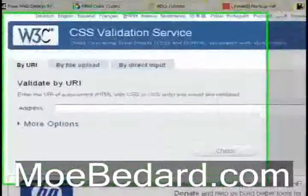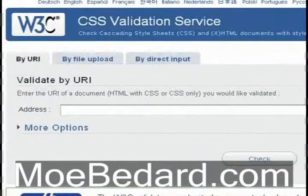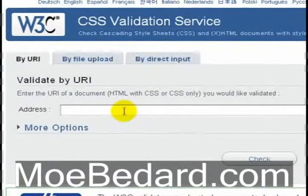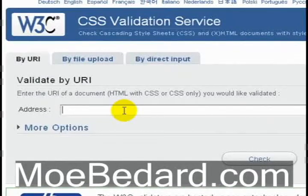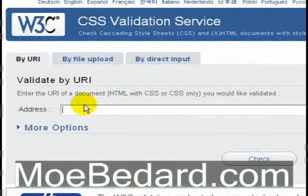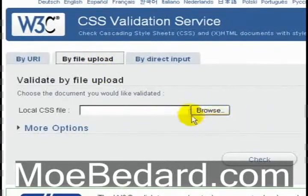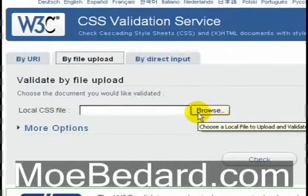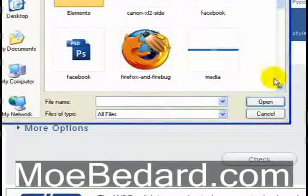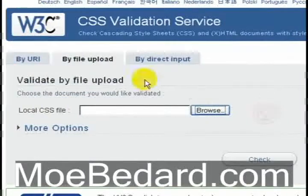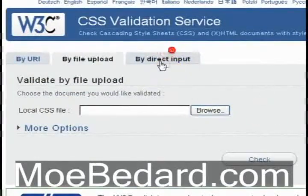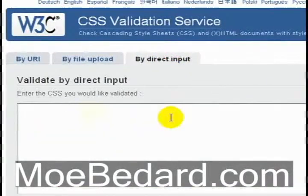The next service I want to show you is the CSS validation service. It's about the same as the HTML validator but it also does CSS. You can do the same thing — you can upload your CSS file only. Make sure it's just your CSS file. So you go to browse and you find your CSS file and then you upload it. Or you can input your CSS file directly.